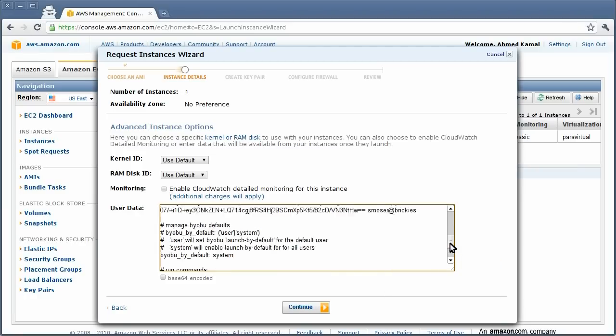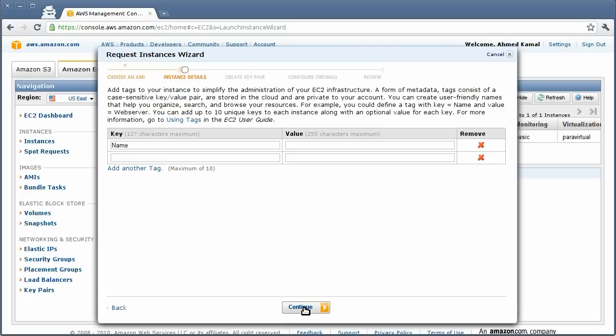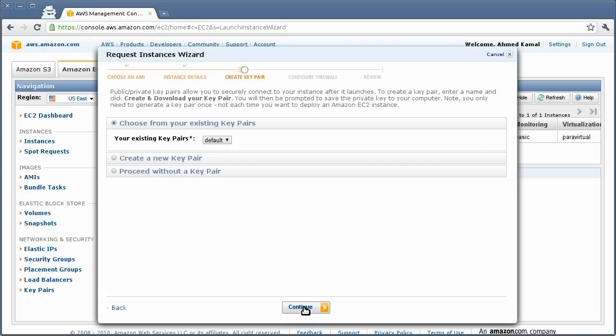I'm going to copy the cloud config file that we just saw and paste it right here. As you can see, this is the same cloud config file that we showed earlier. And then I'm going to start the instance.